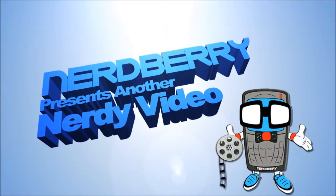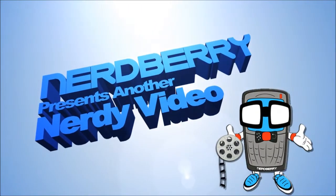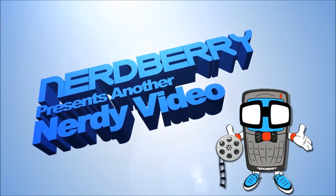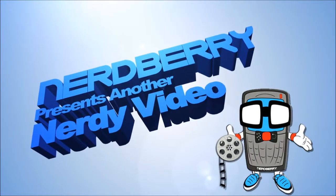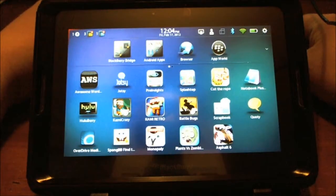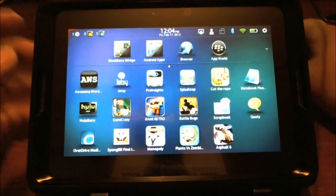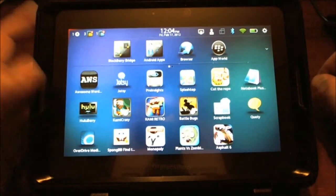Nerd Alot! Hey everybody, this is Sleep Racer with NerdBerry.net.